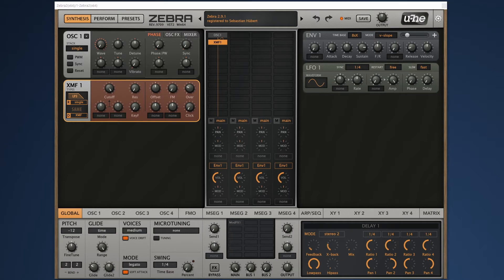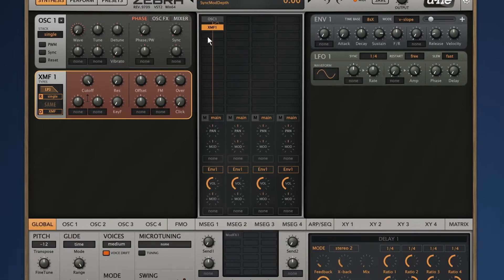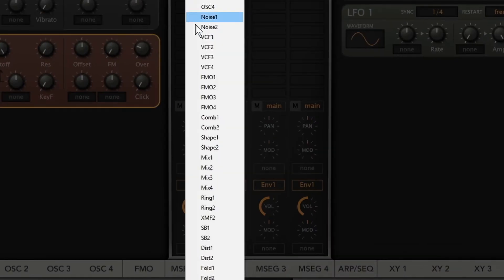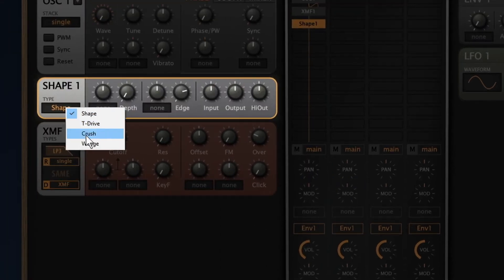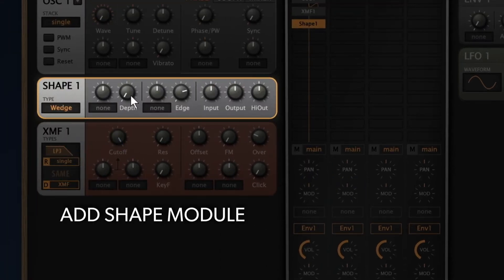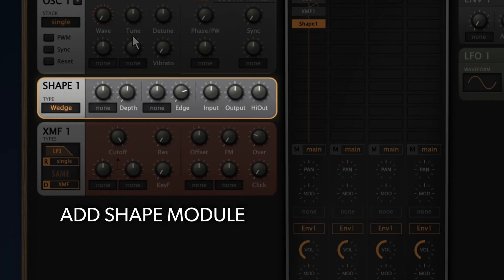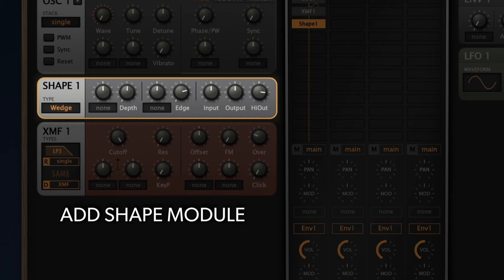To make things even grittier, let me throw in a shape module. Wedge mode will add a wave shaper effect to the signal. With the depth parameter, you can set the intensity of the effect. The high out parameter boosts the high frequencies and makes our patch sound crisper.